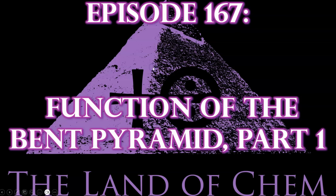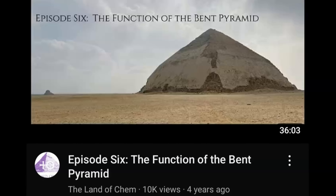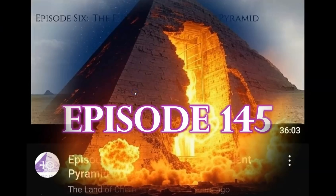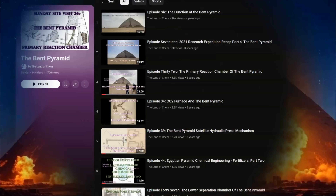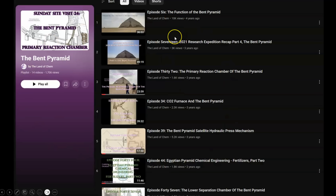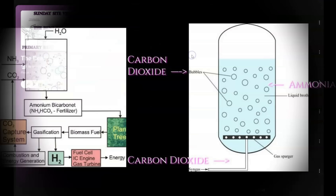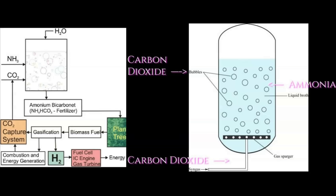All right, everyone. Here we go with tonight's episode. To begin, the hypotheses presented here on the channel regarding the function of the Bent Pyramid go deep into the Land of Chem vaults back to episode six and most recently in episode 145. If you are new to the channel, I highly recommend working your way through the Bent Pyramid playlist to get caught up, as all of these old episodes will provide essential details that will be referenced in the upcoming videos. The basic premise regarding the function of the Bent Pyramid is the conversion of the aqueous ammonia product and CO2 byproduct of the Red Pyramid into a solid compound fertilizer known as ammonium bicarbonate.